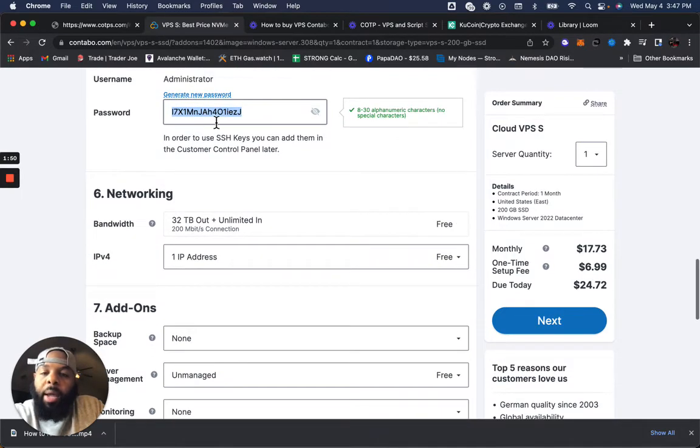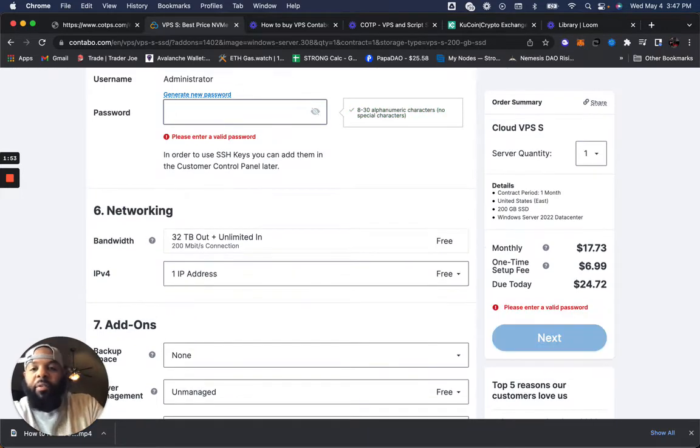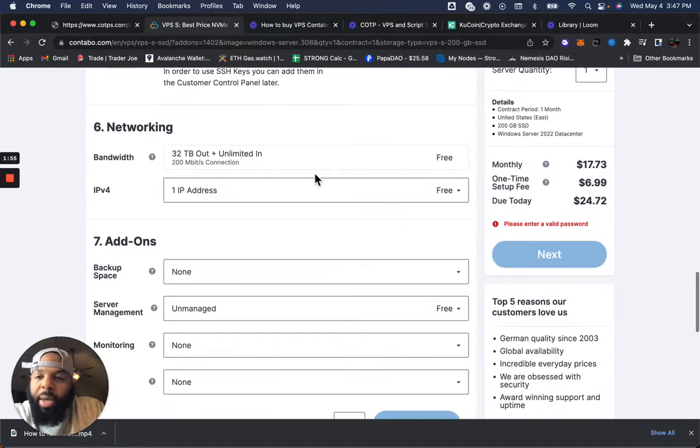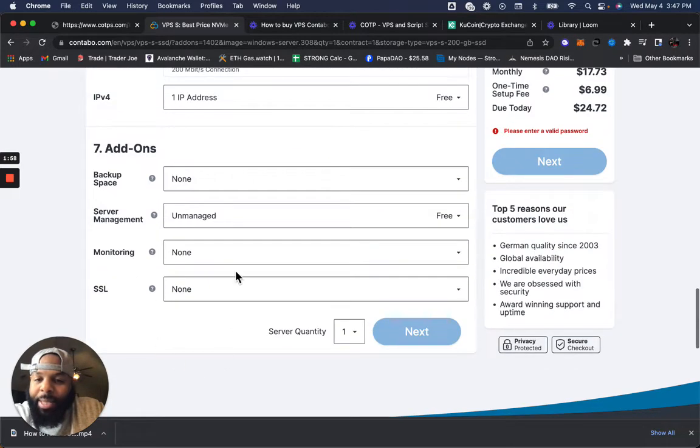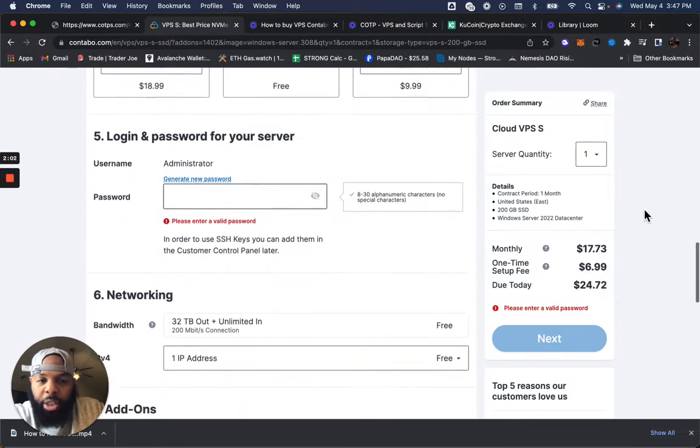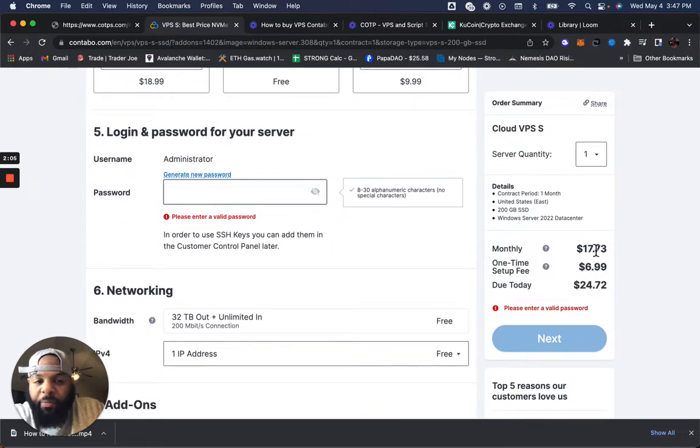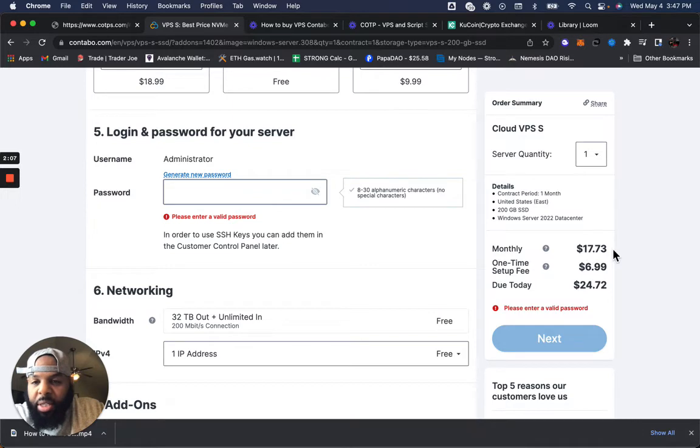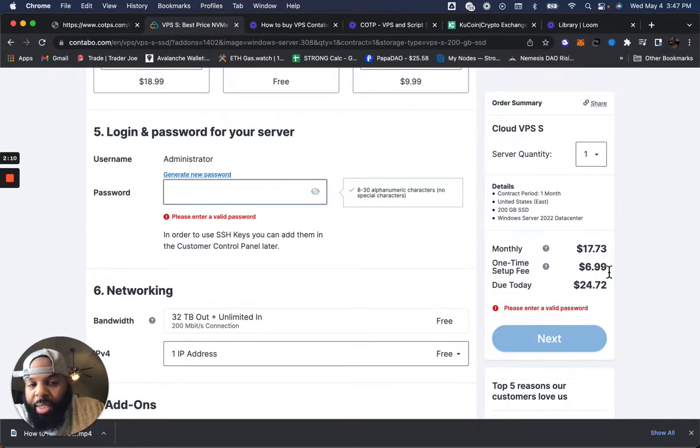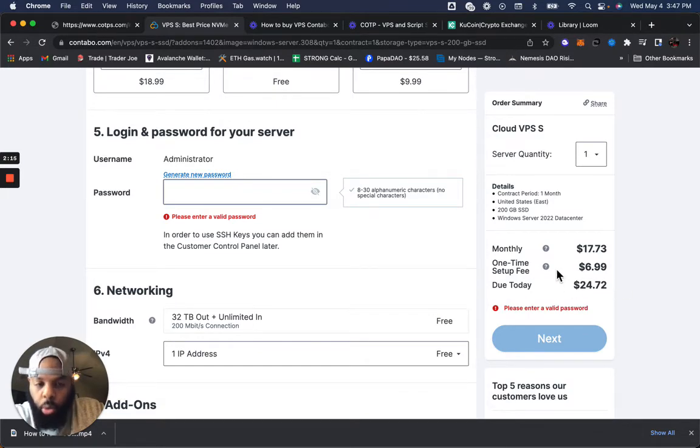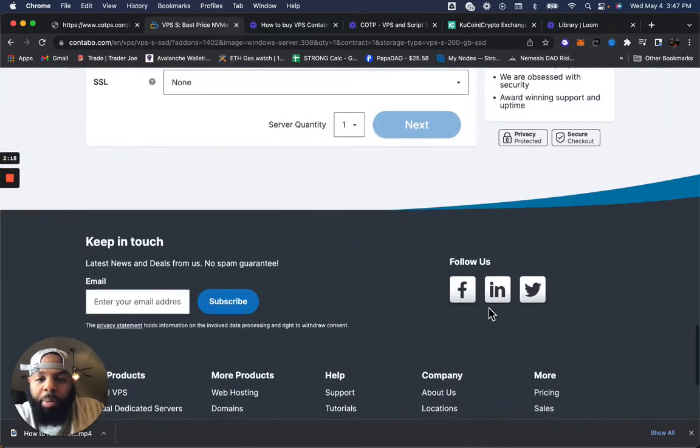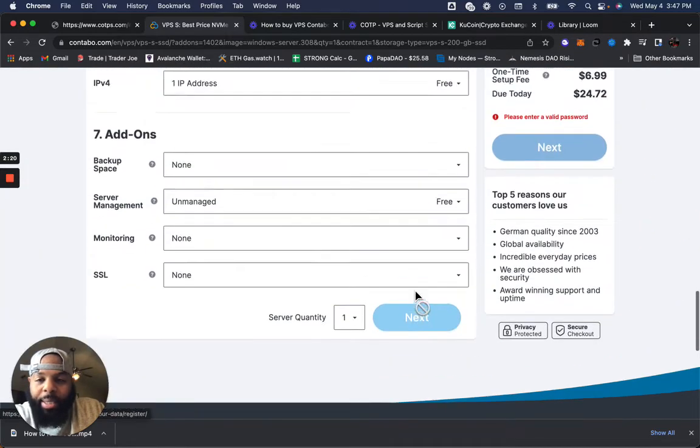So once you have this information, you're going to scroll down here. Everything else remains exactly the same. You won't need to change a thing on the right side of the screen. I just want to show you right now. It has the monthly at $17.73. You have a one time setup fee of $6.99. And this is going to be the total due in total. So once you are complete, you're going to hit next.